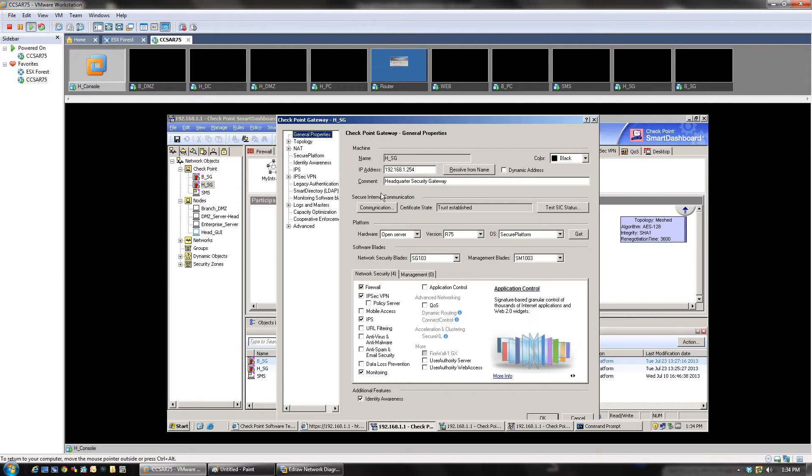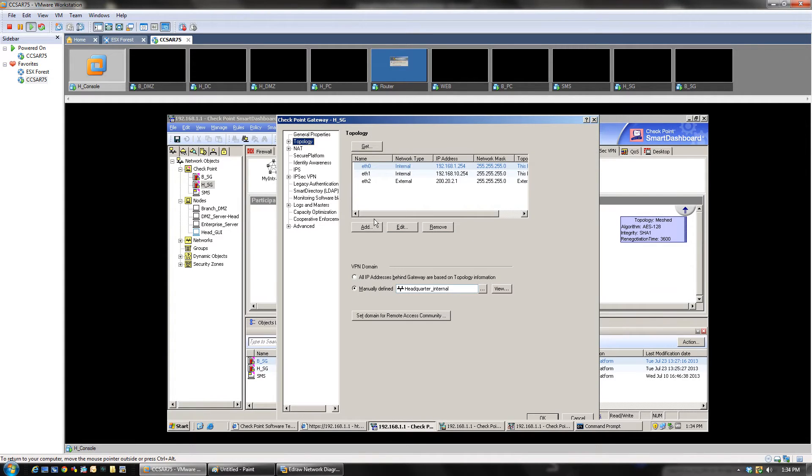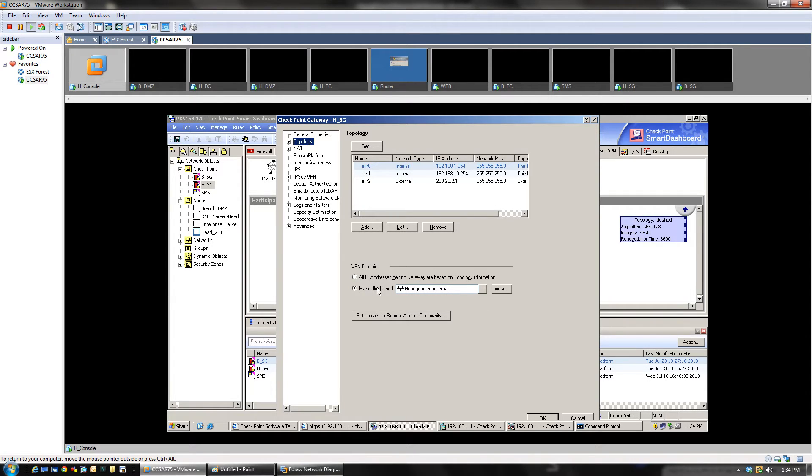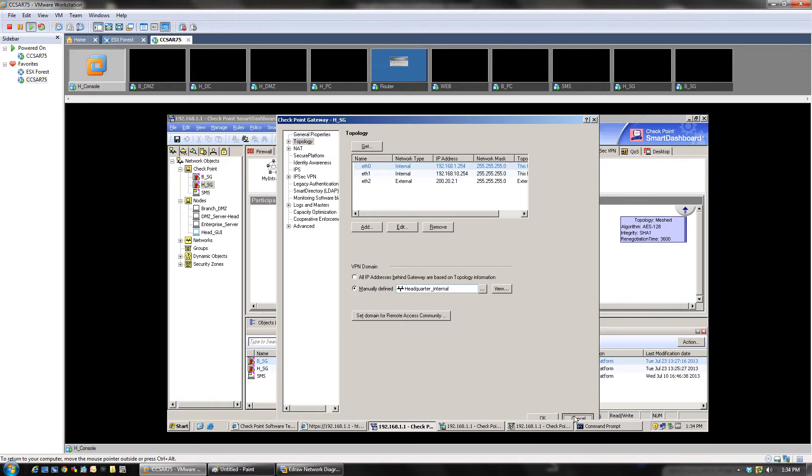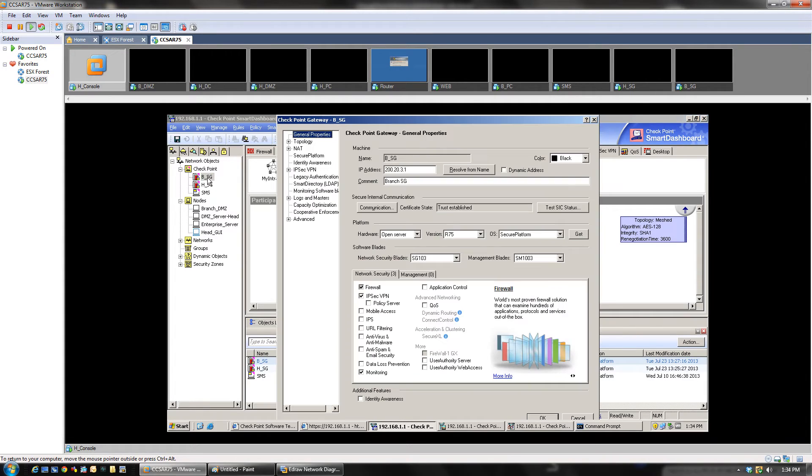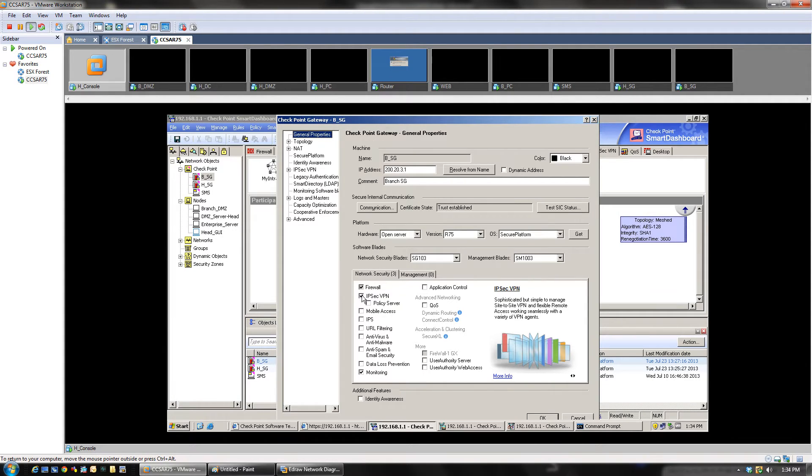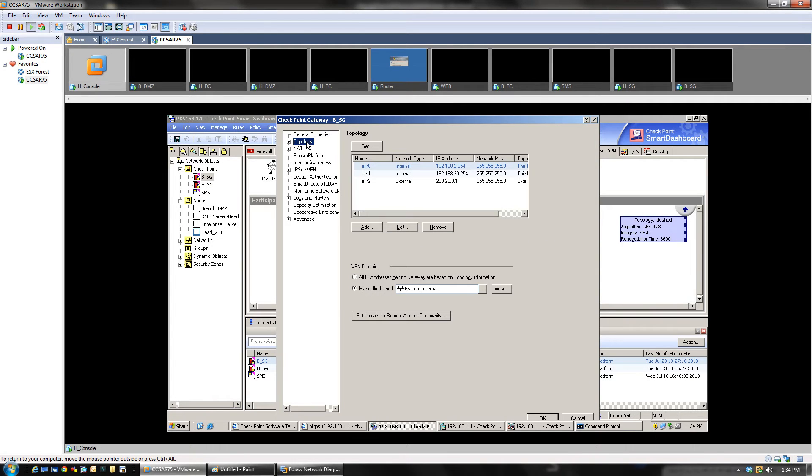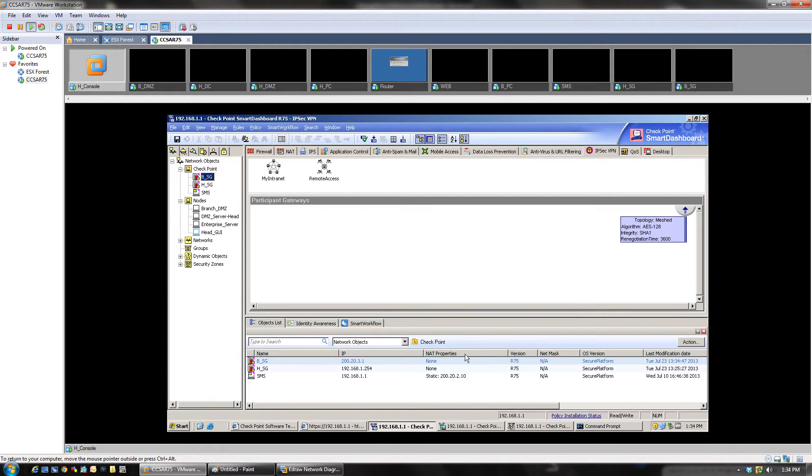The second thing that we have to do is click on topology. Under the VPN domain, we have to select the traffic that has to be encrypted. And this is for the headquarter. I'm going to exit out of this. This is going to be the branch. As you can see under the general properties, you will have the IPSec VPN blade checked, and in the topology you have the branch internal address. So you click OK on these two.